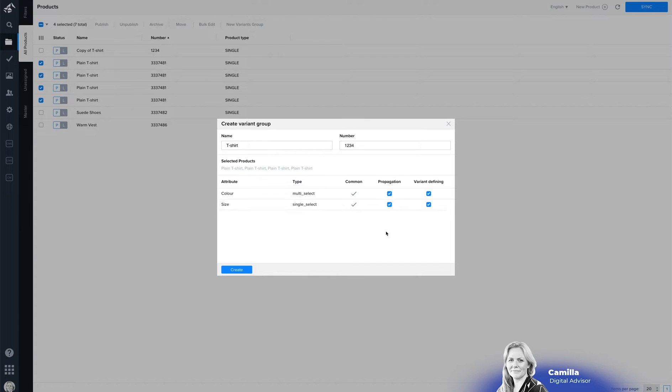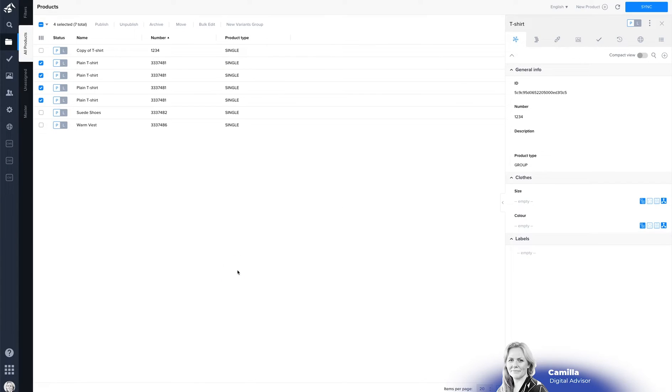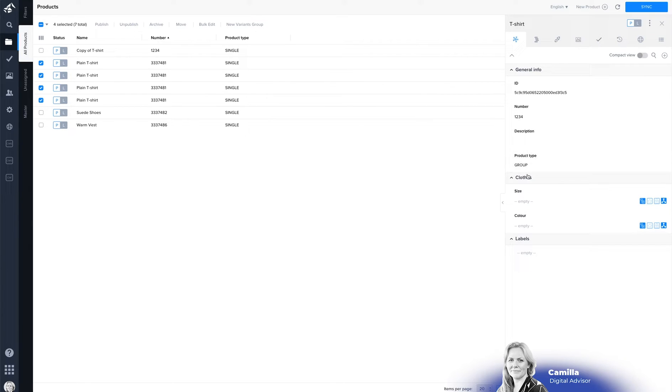So when you've written everything you click on create and your new variant group product is made and you can see that by seeing the product type is group and you can see the attributes that you added.